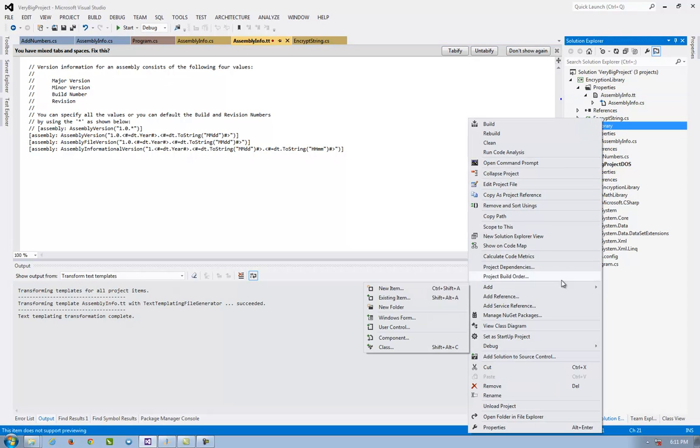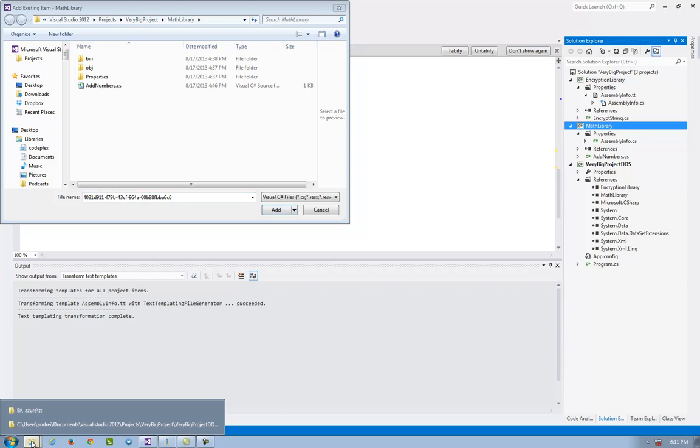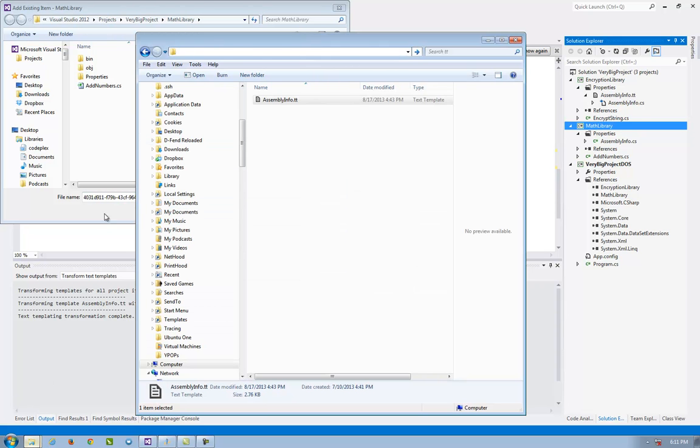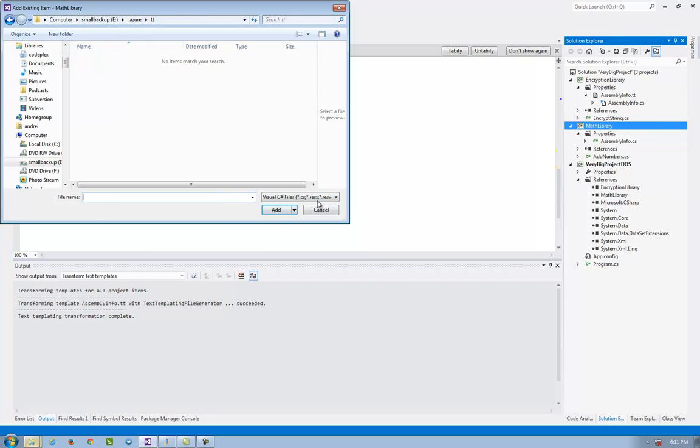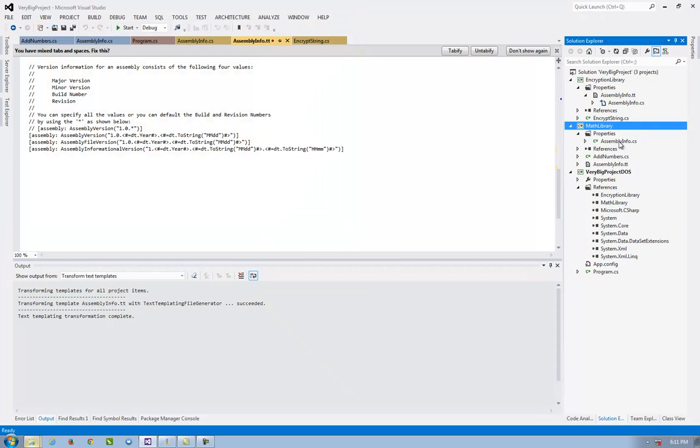I add an existing item. It's here. I select all files. The assembly info TT. I add this.